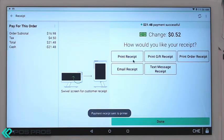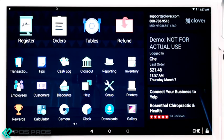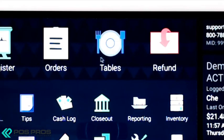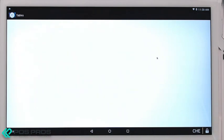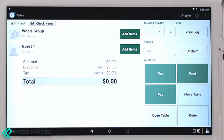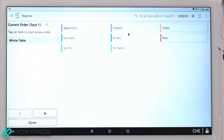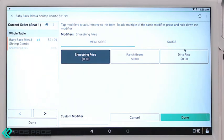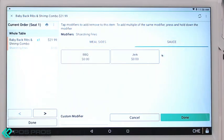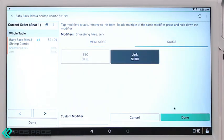The cash drawer will pop and the sale is complete. You can also order on the Tables app. You can open a table, add items, enter an entree, choose modifiers, and click Done.